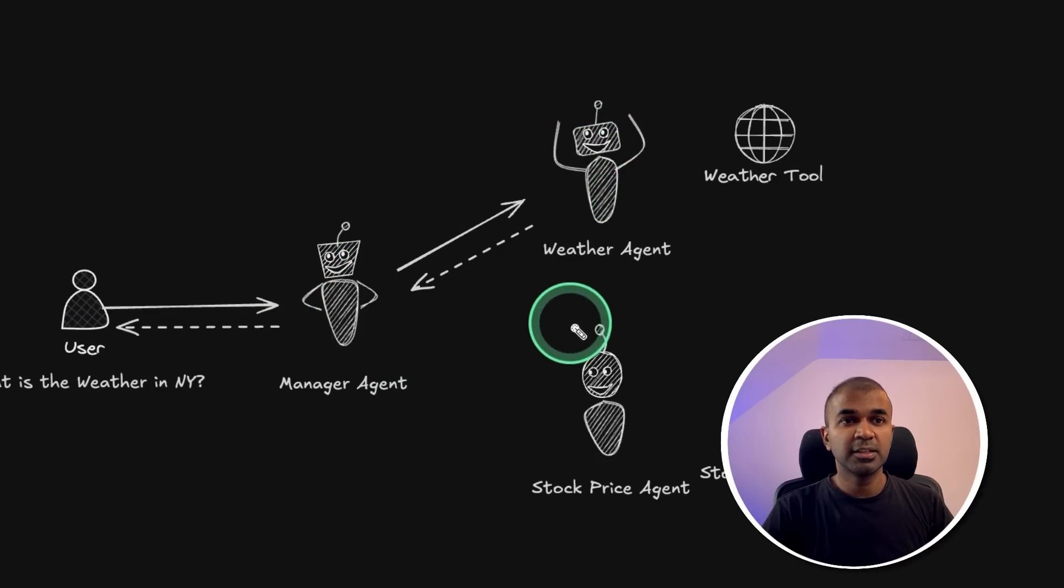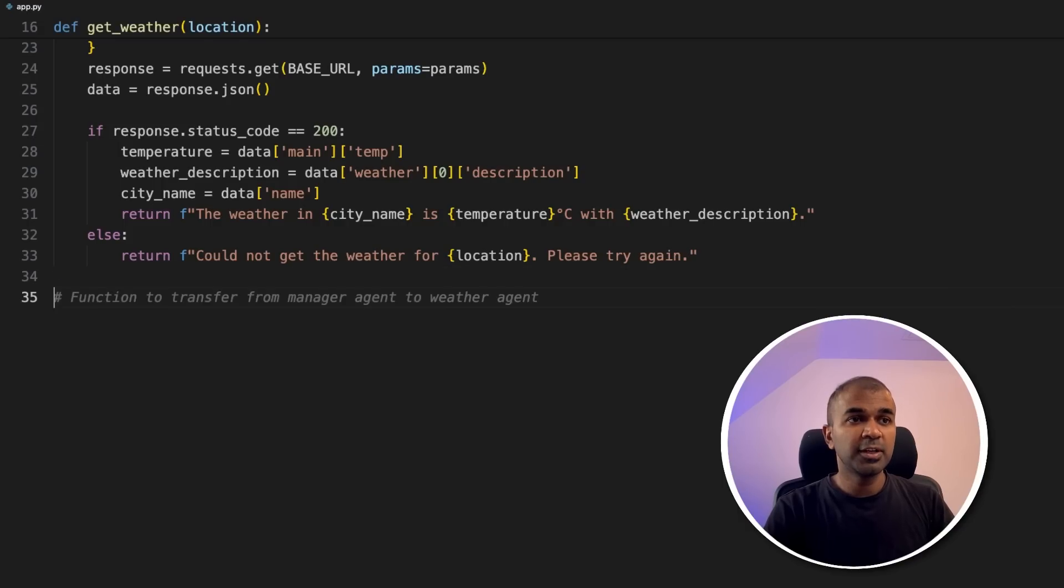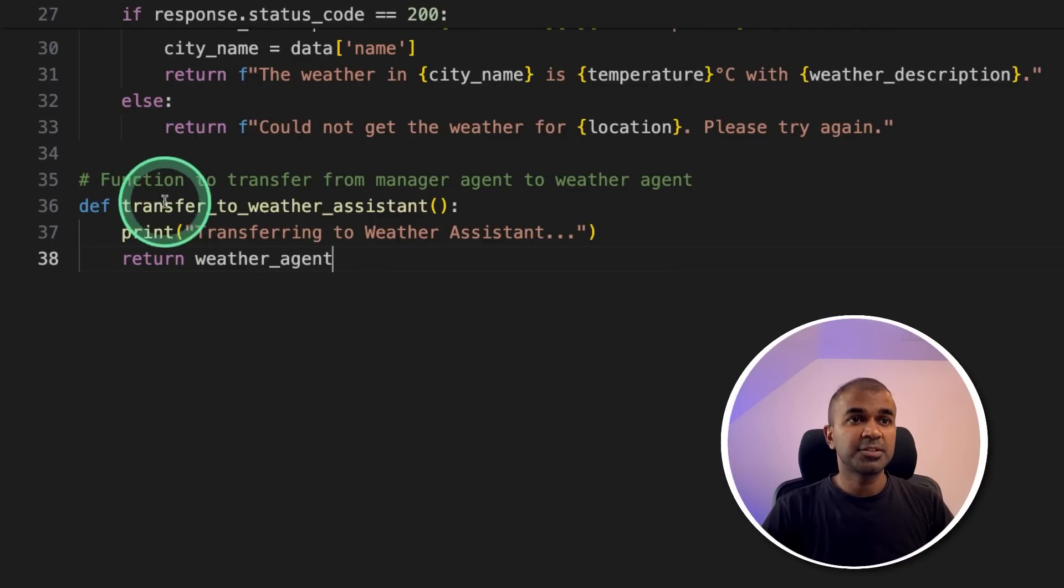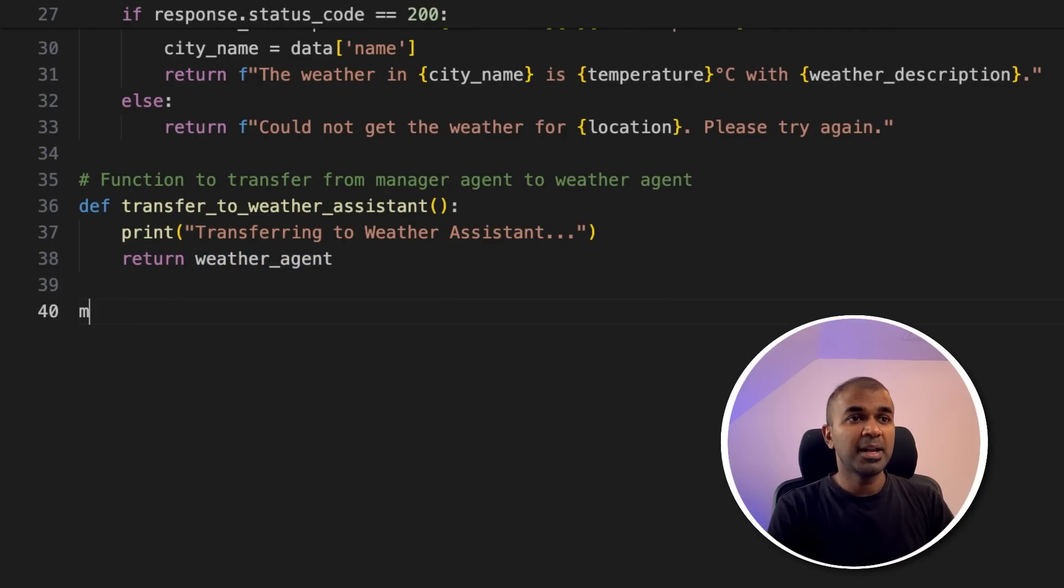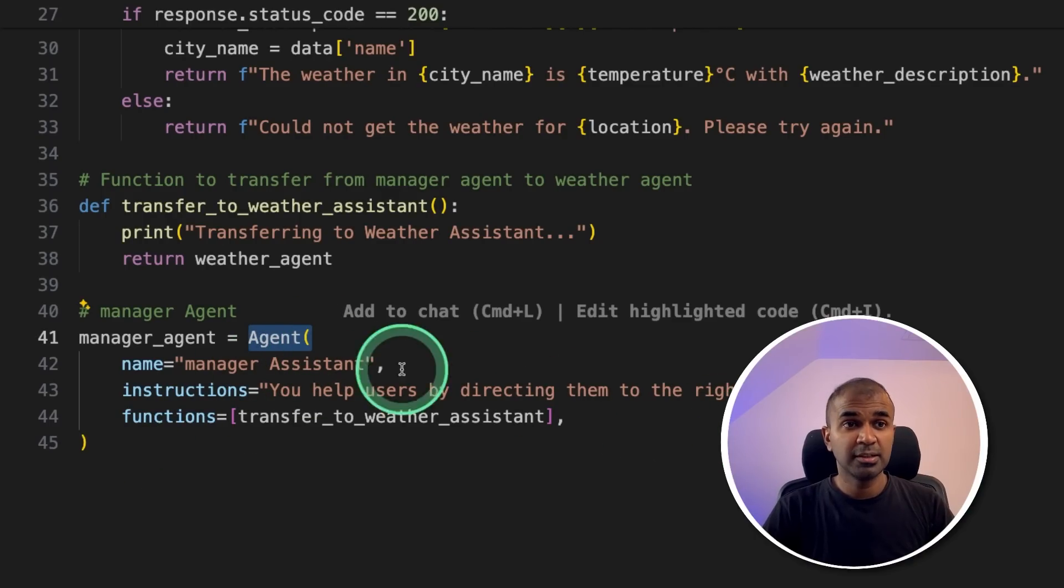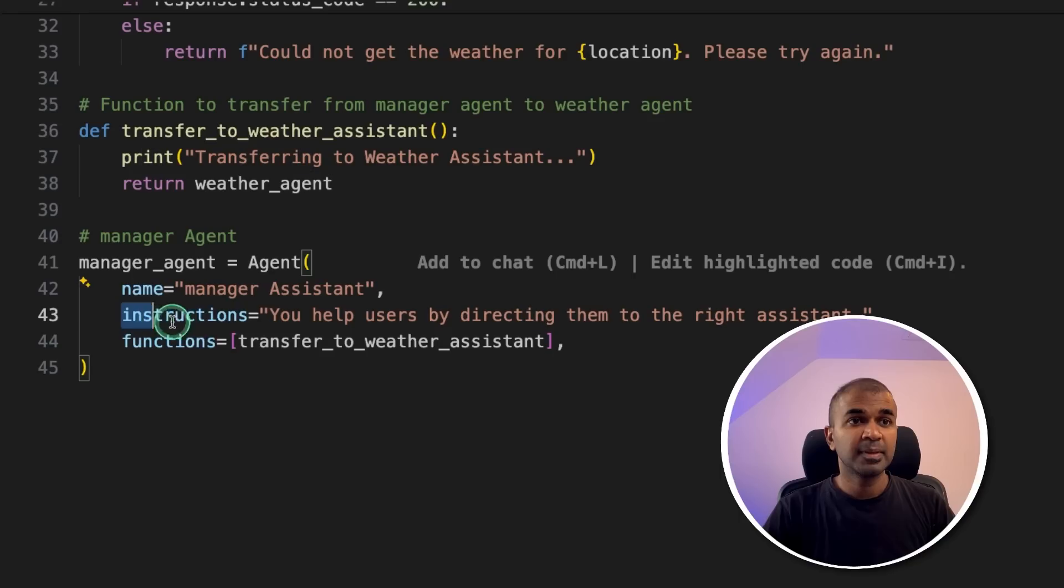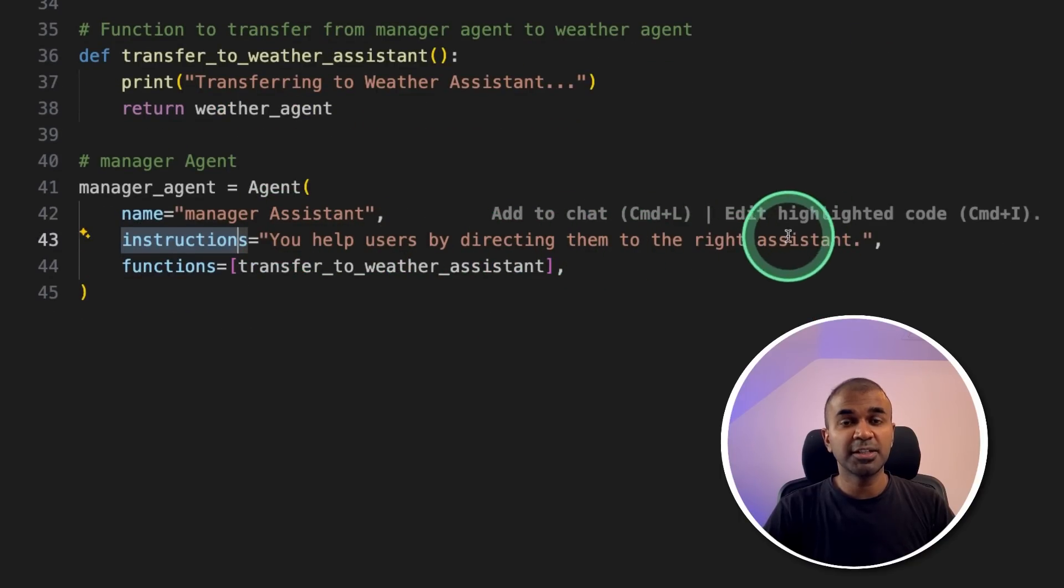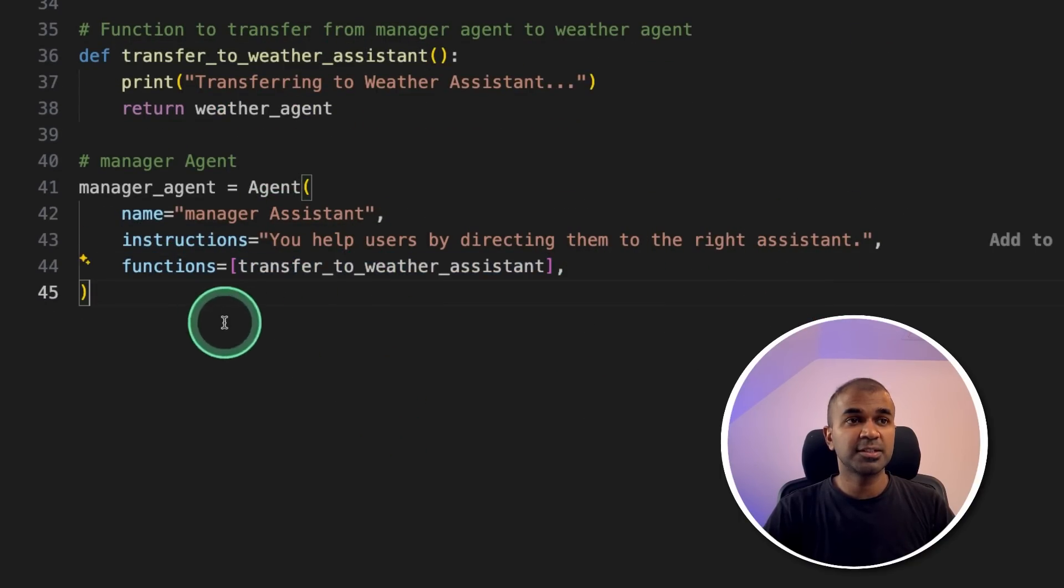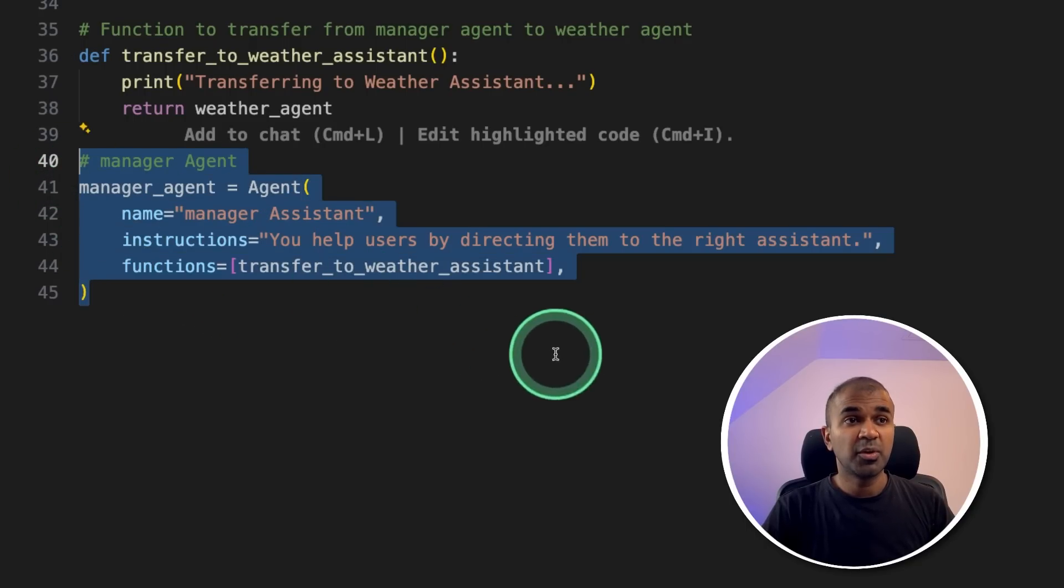Next, we are going to create the manager agent and the weather agent. I'm going to create a function, which is going to transfer from manager agent to the weather agent. It's a simple function, which says transfers to weather assistant, and returns the weather agent. Now manager agent. This is similar to Crew AI and Autogen. We're just calling the agent and the name of the agent manager assistant instruction, you help users by directing them to the right assistant, and the function is transferred to weather assistant. That's all to do with creating one manager agent.